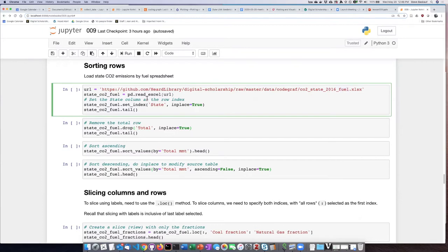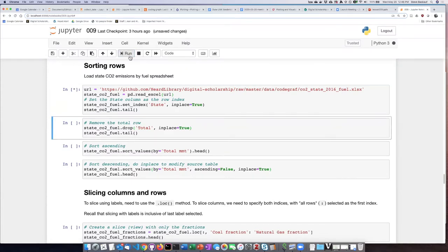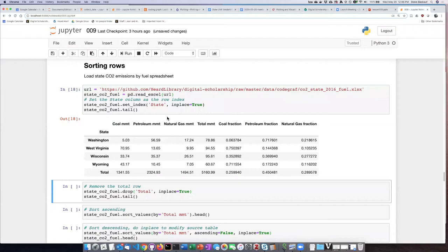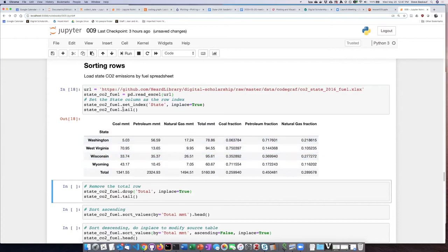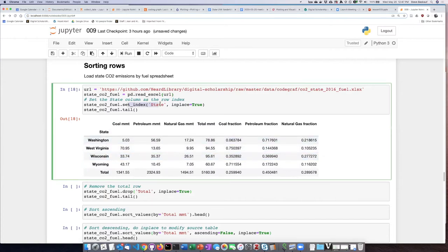We'll read it in, and then again, the state column is just one of the generic columns. I would prefer for that to be the row labels rather than a generic column, so that's why I set the index to be state.